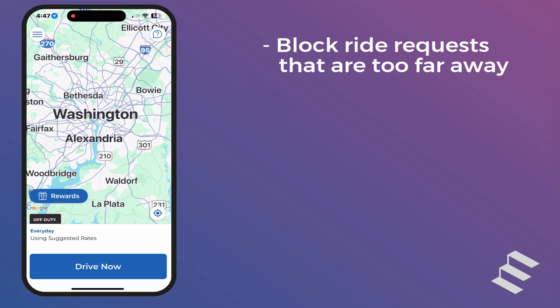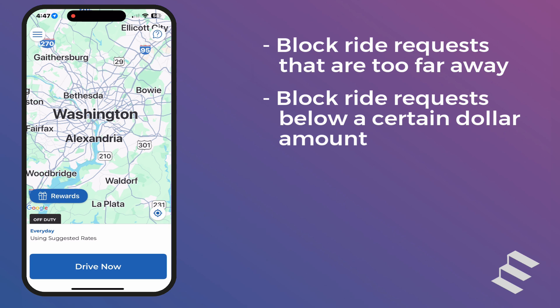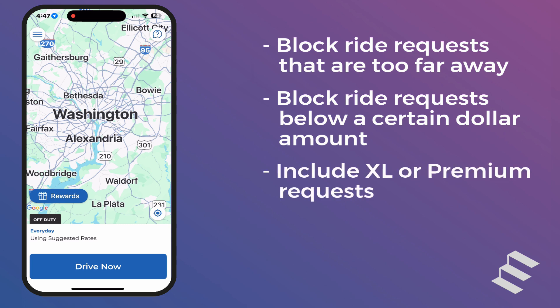It's that simple. If you want to set a maximum pickup ETA most of the time but are willing to drive further for higher dollar fares, you can limit the filter to only block ride requests where the fares are below a certain dollar amount. You can also limit the filter so that it doesn't block XL or premium requests, if applicable.